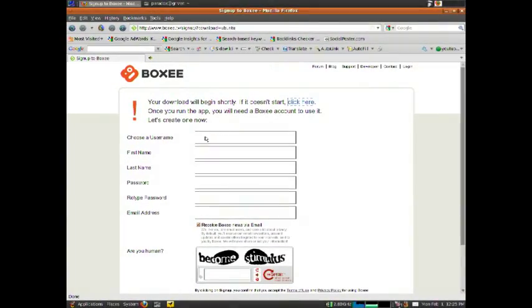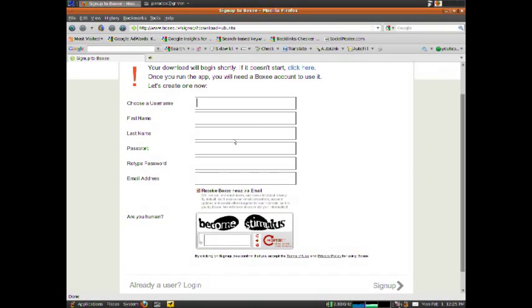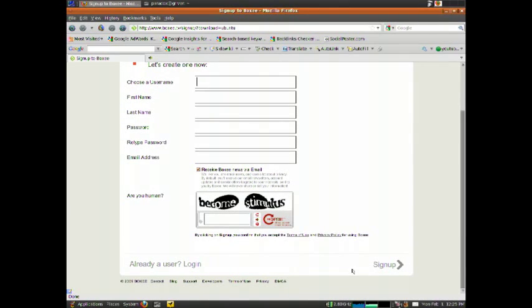So what you want to do now is enter your username. You have to create a username and password to log into Boxee. You have to have one to actually run the software. So create this here and sign up.